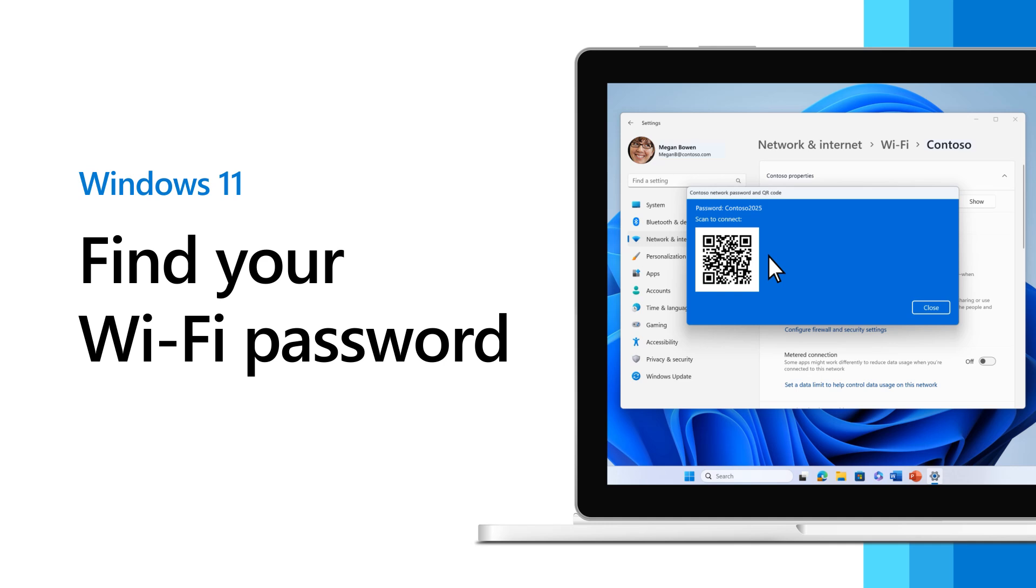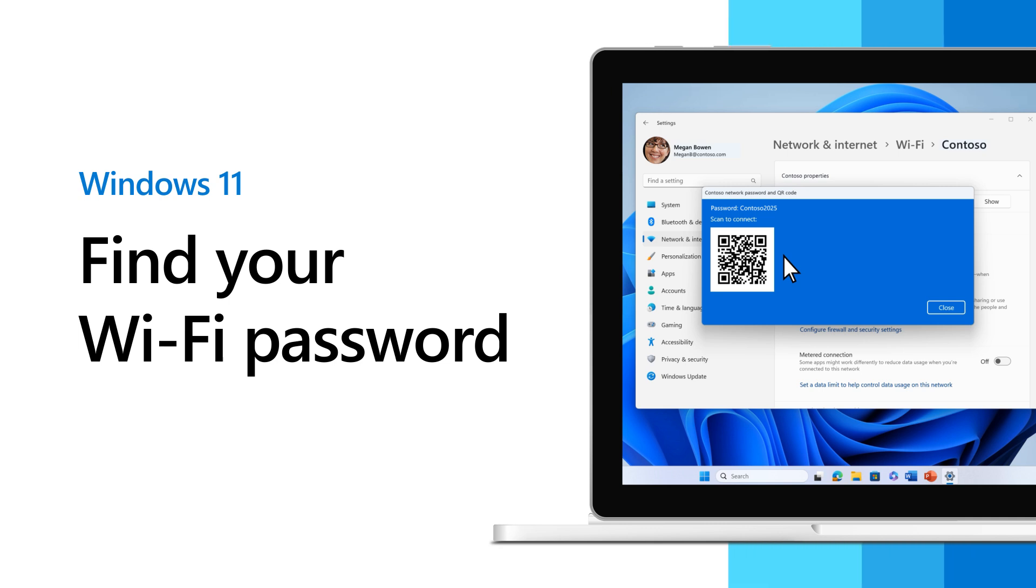Need to connect a new device but can't remember your Wi-Fi password? Here's how to find it in Windows 11.